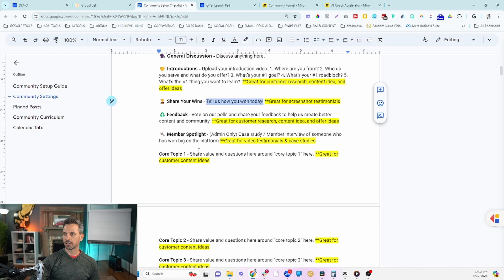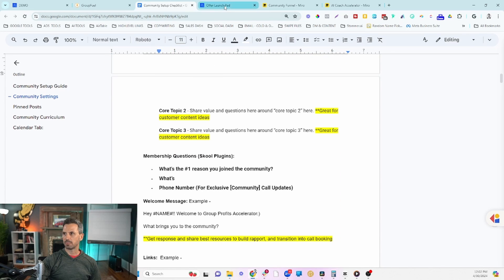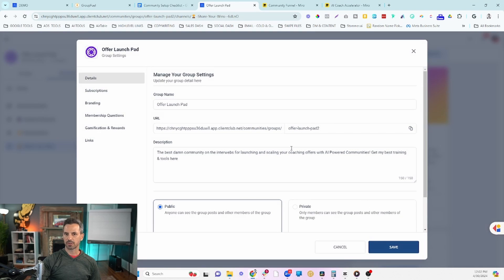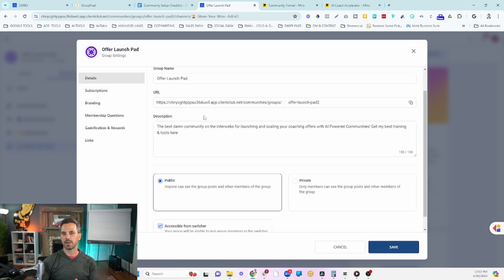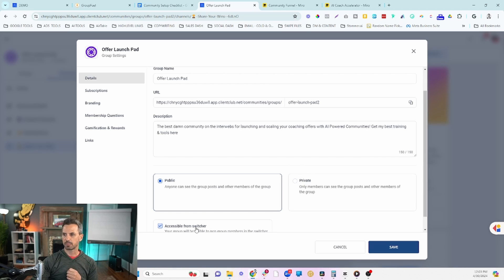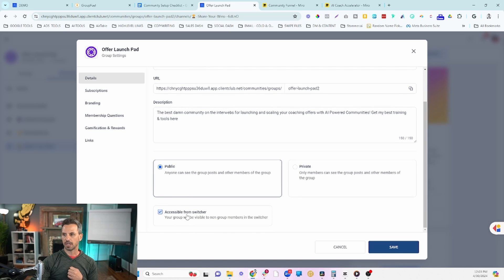There are a few more channels in the checklist with explanations of what they're good for — you can choose to use those or create your own. Next, we're going to configure your settings. Click on Settings, which pops up your community settings. Under Details you can set the community to public or private. My guess is that since high-level offers this option, they're going to add a discovery feature similar to Skool's, plus there's a setting to make the group accessible in the switcher.